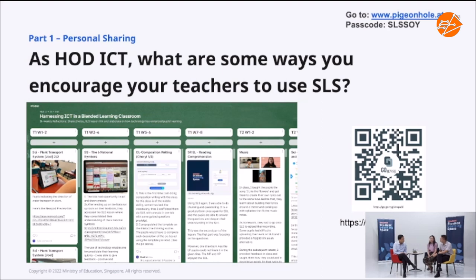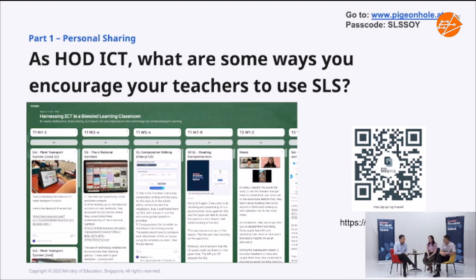I always share with my teachers that we should think of lesson design first before EPAC considerations come in. When I think of ICT tools, I first think about my pupils' weaknesses and what I want them to learn. I unpack the learning objectives and think about how to help them learn better — that's where ICT consideration comes in. I don't just think of ICT tools because then we'll just be chasing after the tool itself. I think about learning objectives, learning profiles, and teaching approaches — like DI and self-paced learning. That's how e-pedagogy comes in, then we think about tools.